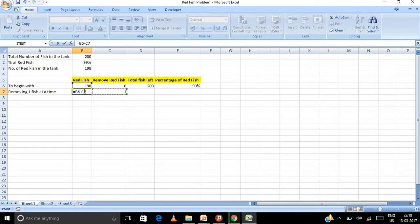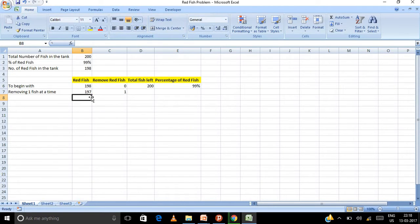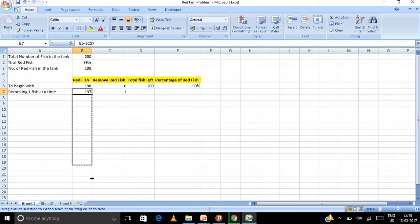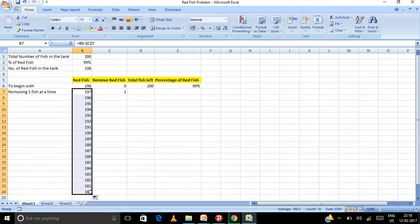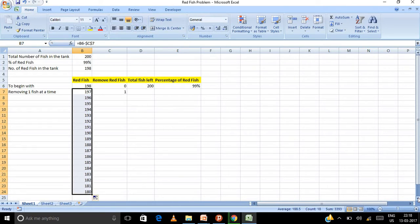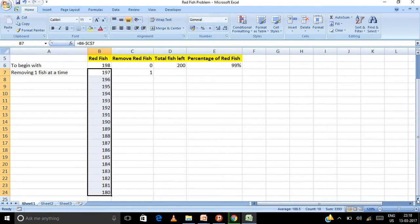Now this cell, every time what will happen is the previous cell minus one, that would be the number of fish removed. So let us, if I say freeze it. So what's happening? I get 197. Now let us say if I drag this, what is going to happen? Just see, when I'm dragging it's becoming 196, 95, 94, 93, 92. So each time I'm able to reduce one successively. So I'll keep scrolling it down.